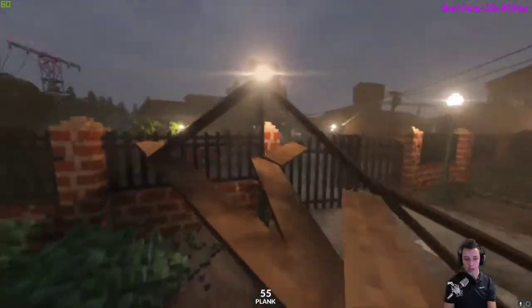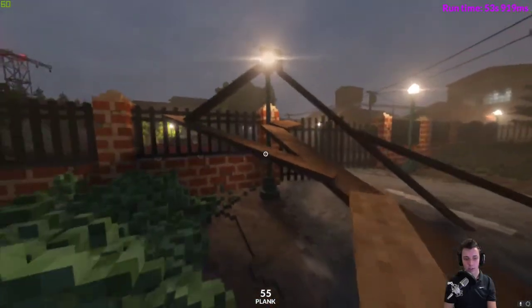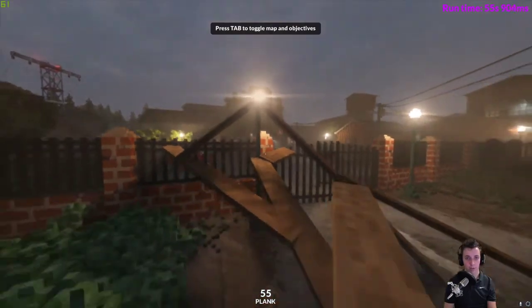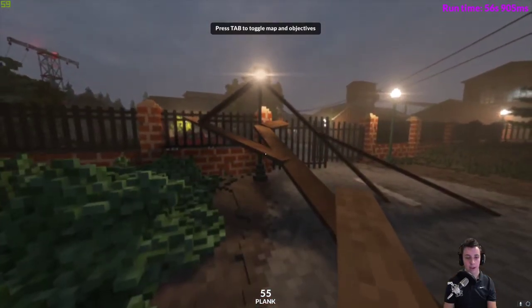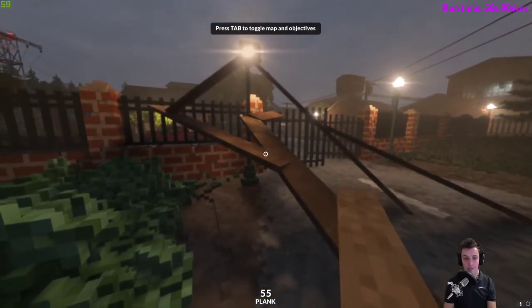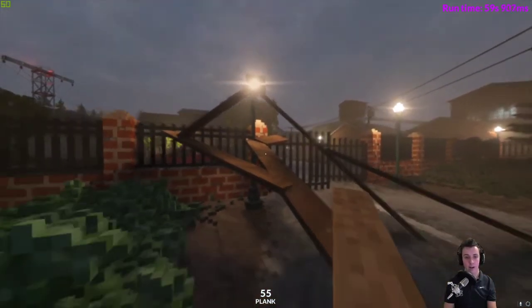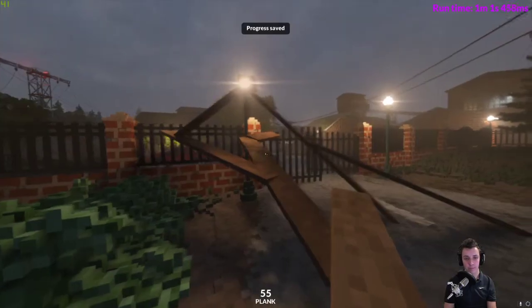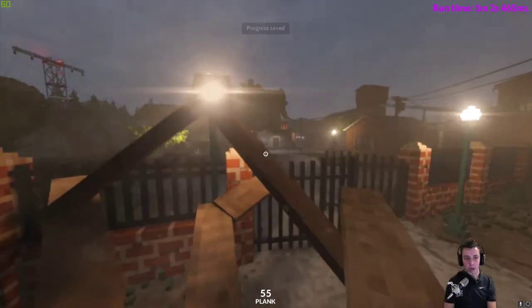and you've built something cool or you've built a good setup or something and now you'd like to save it for later. What you can do is you can make a quicksave.